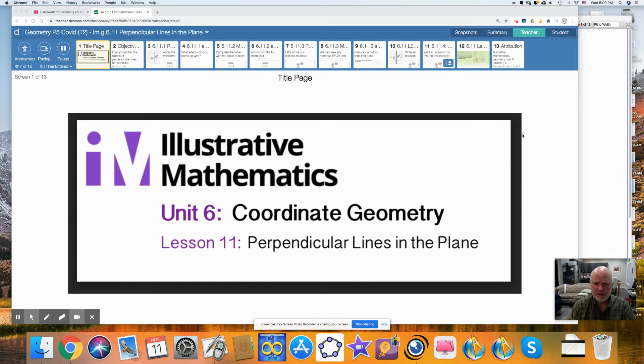Hi, I'm Mr. V. Today I'm talking about Illustrative Mathematics, Chapter 6, which is coordinate geometry, and this is Lesson 11 about perpendicular lines in a plane.